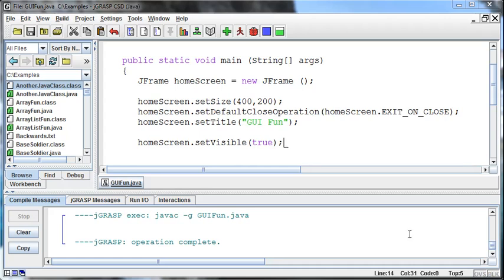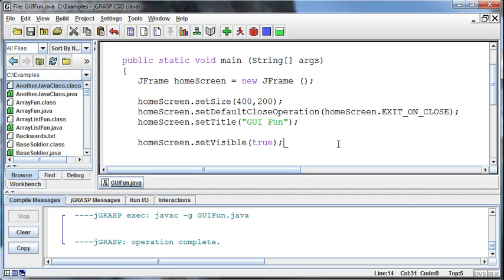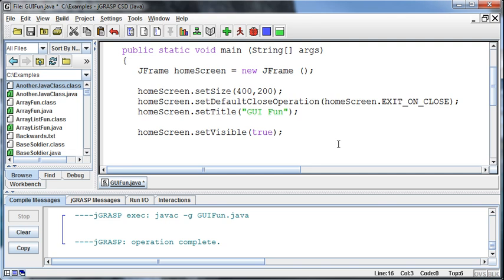So we've got our frame built, but now we want to add some other elements to the frame. We have a few different elements that we use when building these forms in Java, and one is a label.